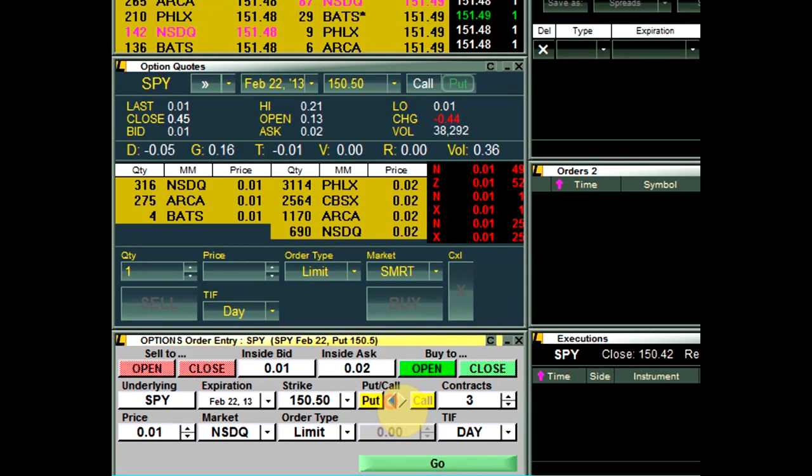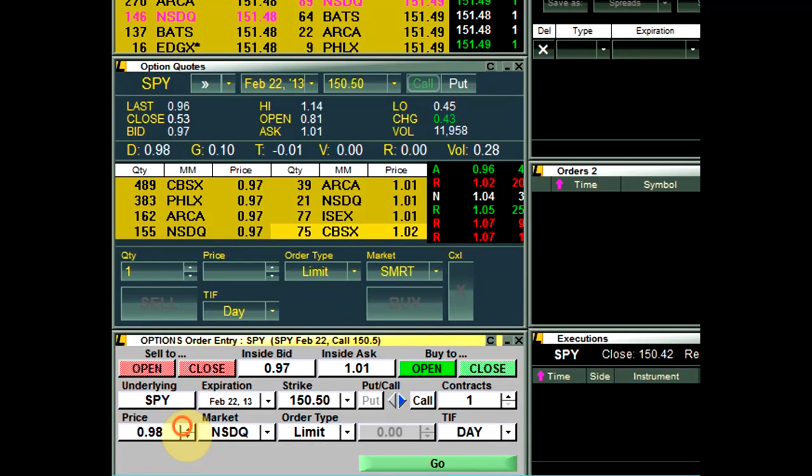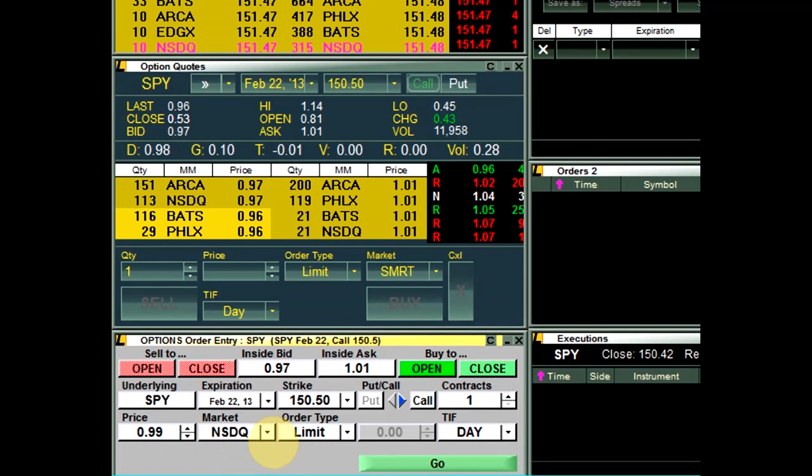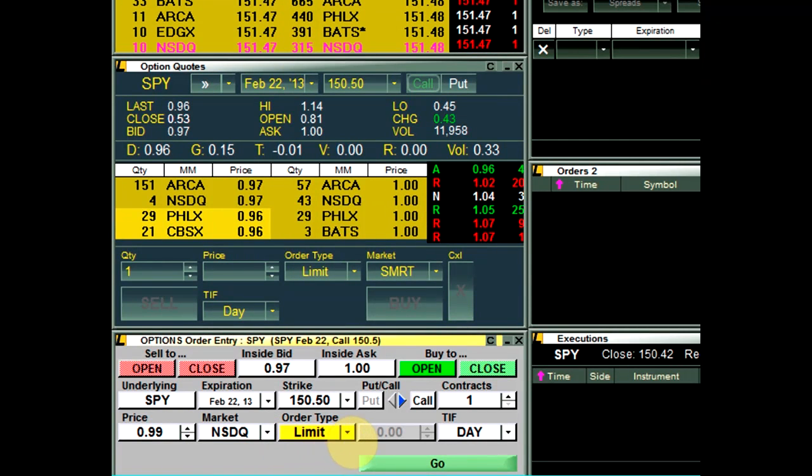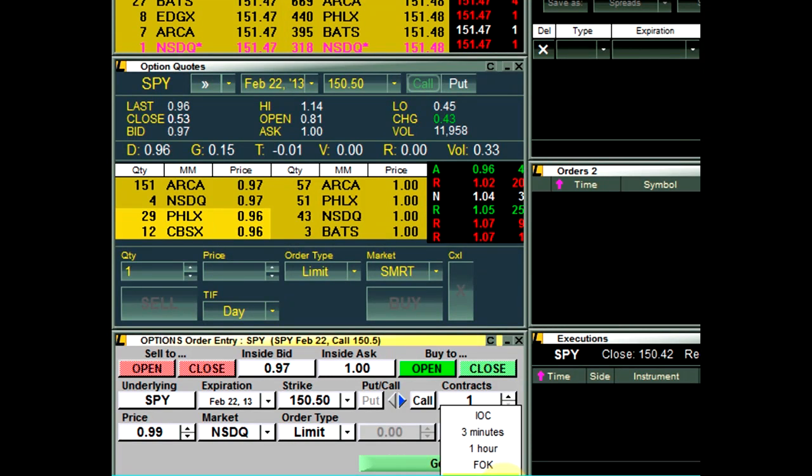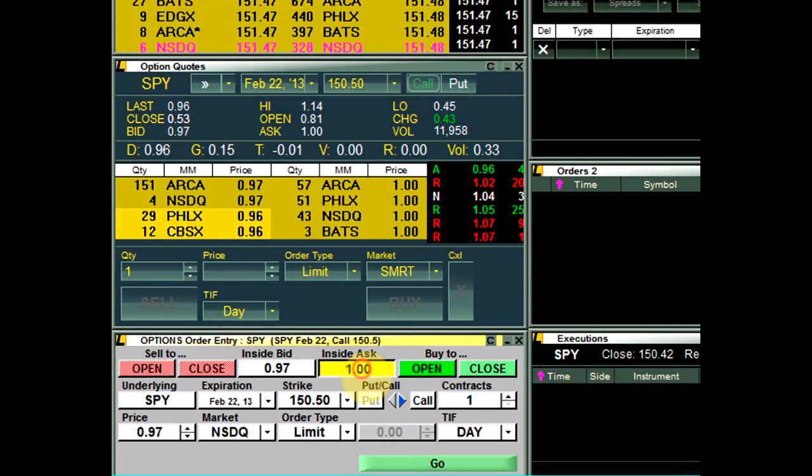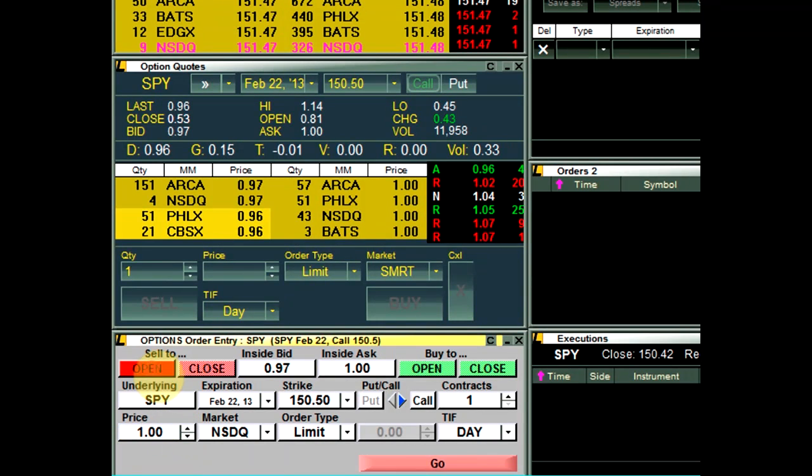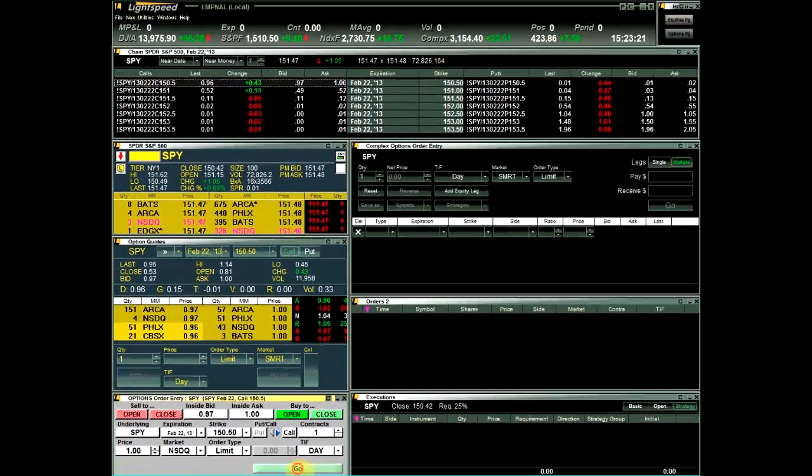You can set order parameters by setting Contract Size, Limit Price, Market, Order Type, and Time and Force. The limit price can quickly be adjusted by clicking Inside Bid or Inside Ask. Next, highlight Sell to open or close, or Buy to open or close, and click on the Go button to send the order to the market.